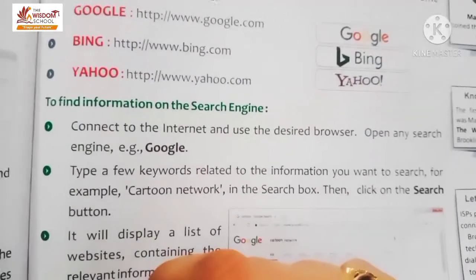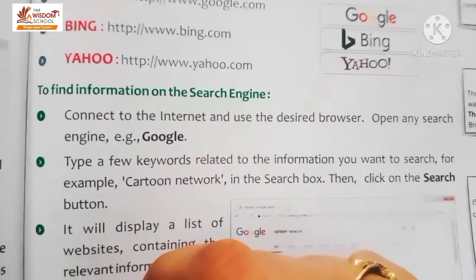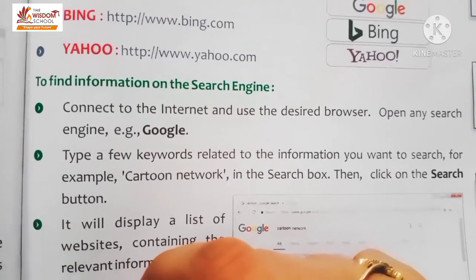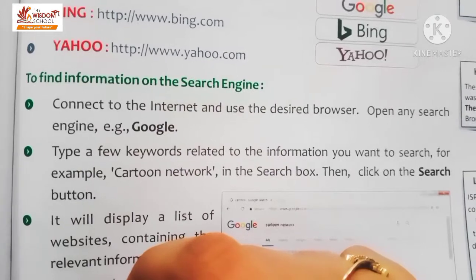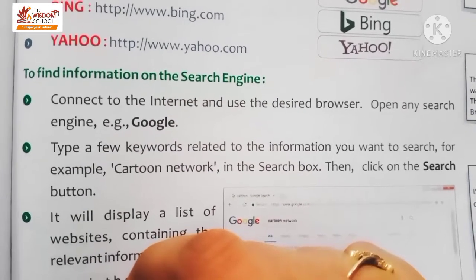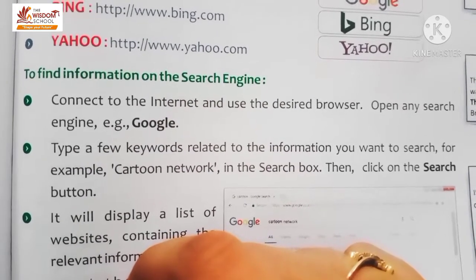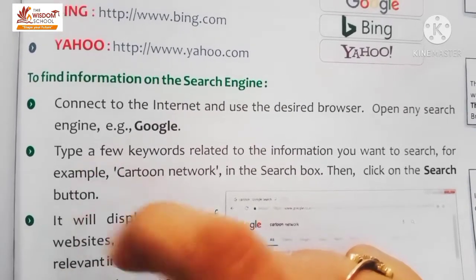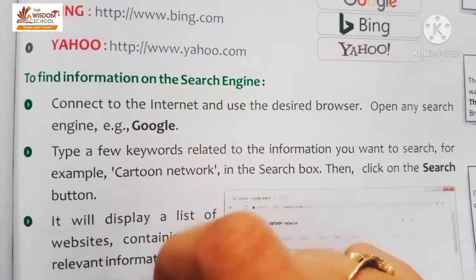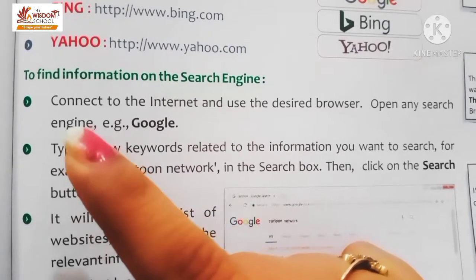Aaj hum padhenge - to find information on a search engine - ki hum kaise search engine mein information ko find out kertai hai. So this is very interesting.